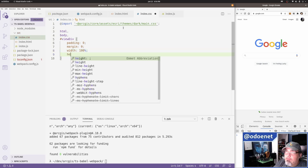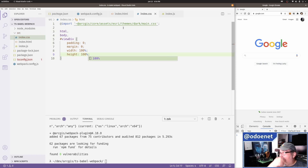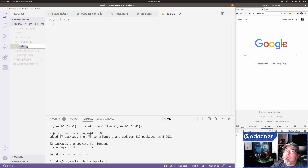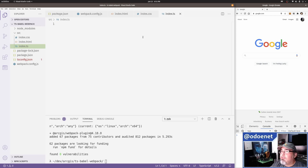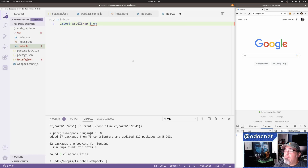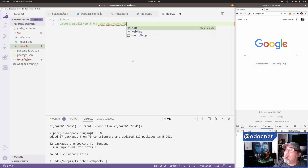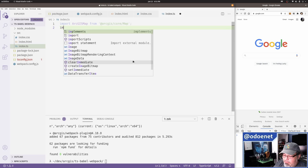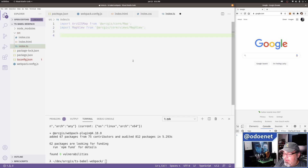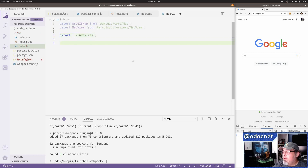Okay, the CSS is set up. Now for the TypeScript file — not a JS file. I'm so used to making JS files. So it's index.ts. Let me import Map from '@arcgis/core/Map' — I like to name it ArcGISMap — and MapView from '@arcgis/core/views/MapView'. I'll also import the CSS file so webpack picks it up as part of the build.